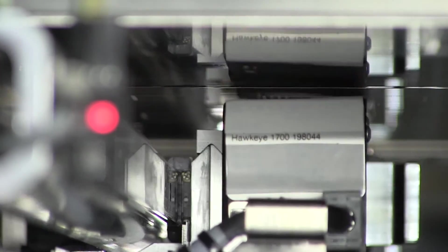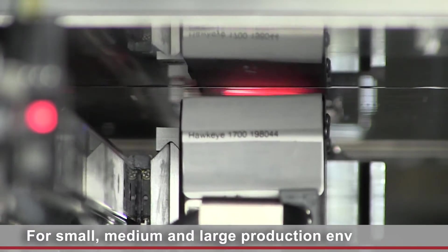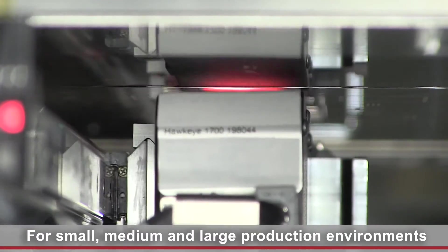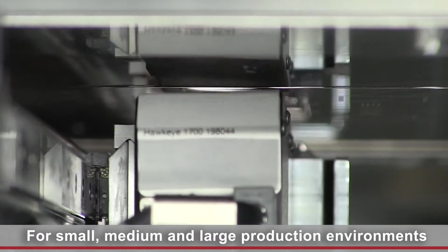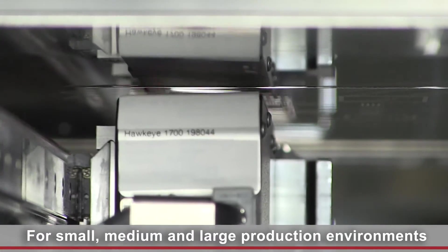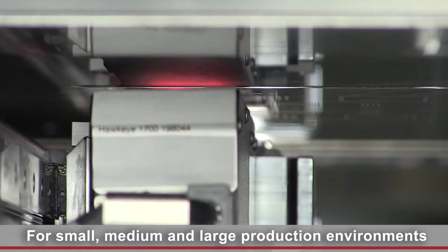Thanks to the Hawkeye 750 and Hawkeye 1700 versions, the system is equally suited for small, medium-sized and large production environments.